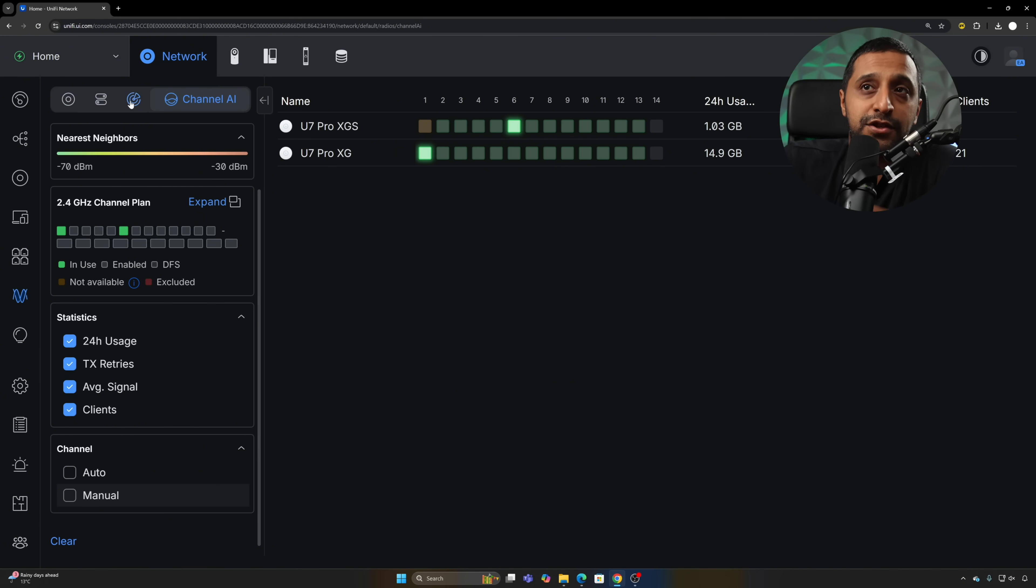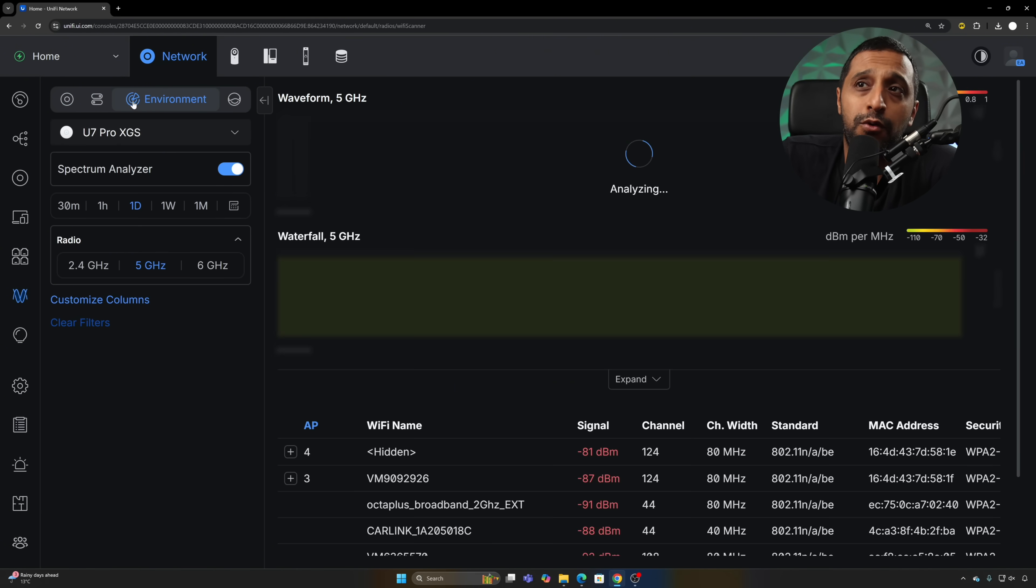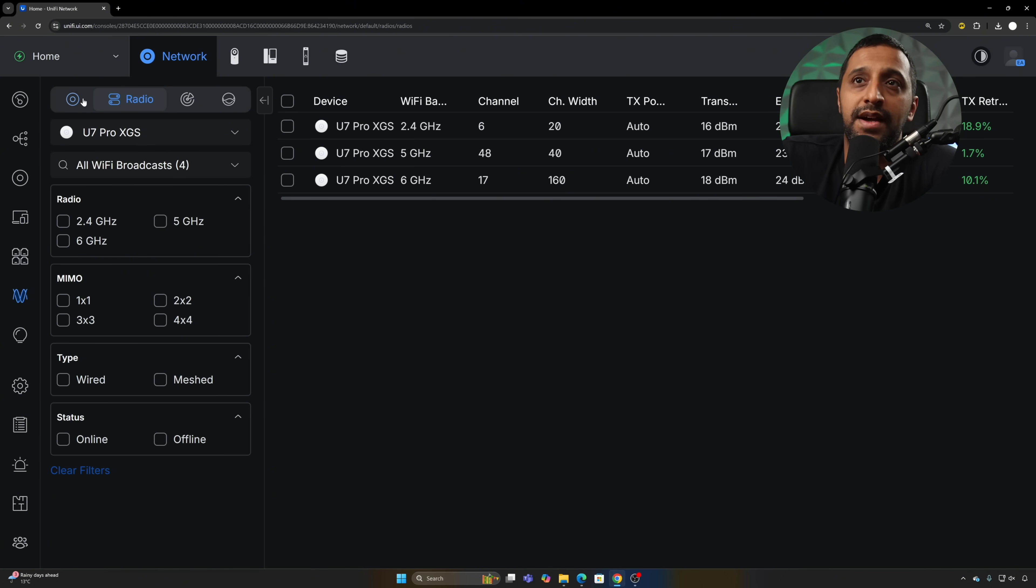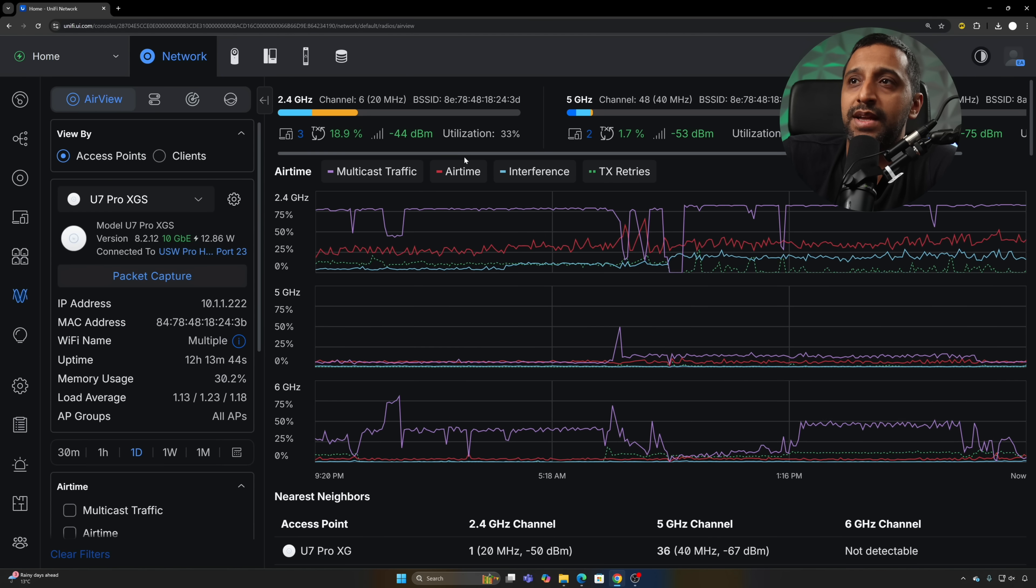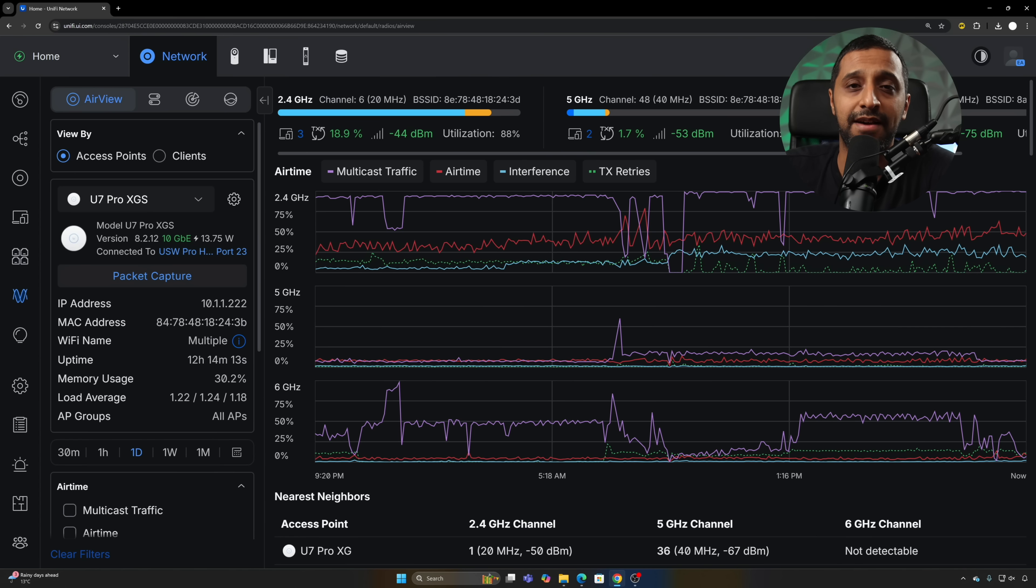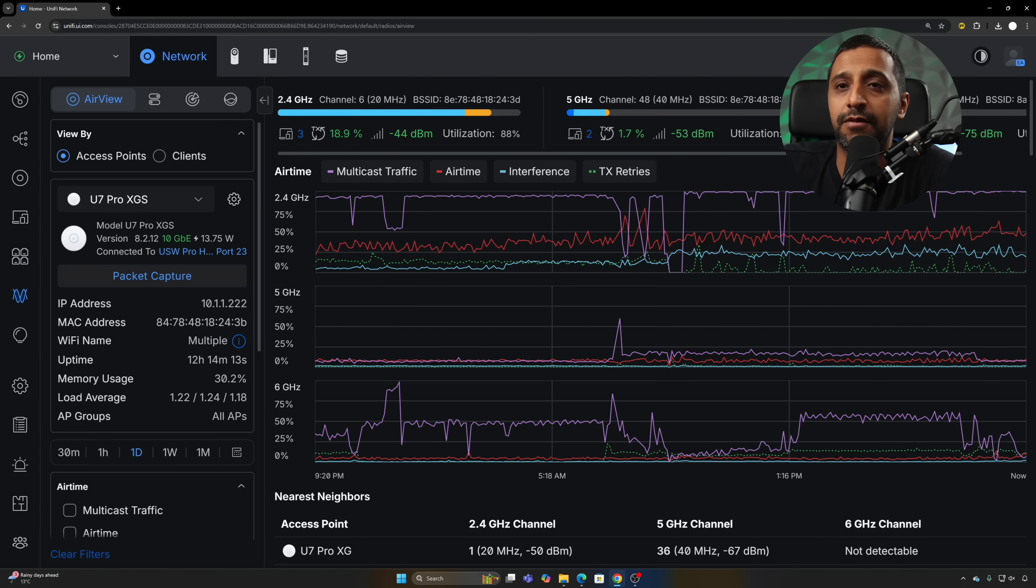Along the top, some of the other features we've seen before include the spectrum analyzer, the radio settings for each one, and the airtime view. There's some other improvements that have come to 9.5 as well, so let's take a look at them one by one.